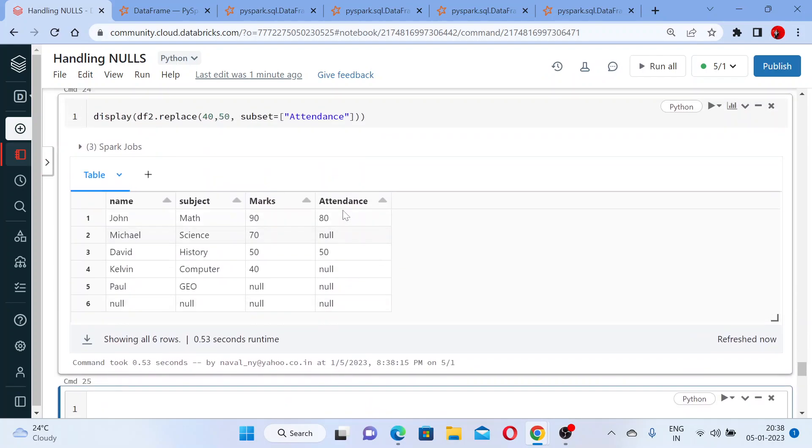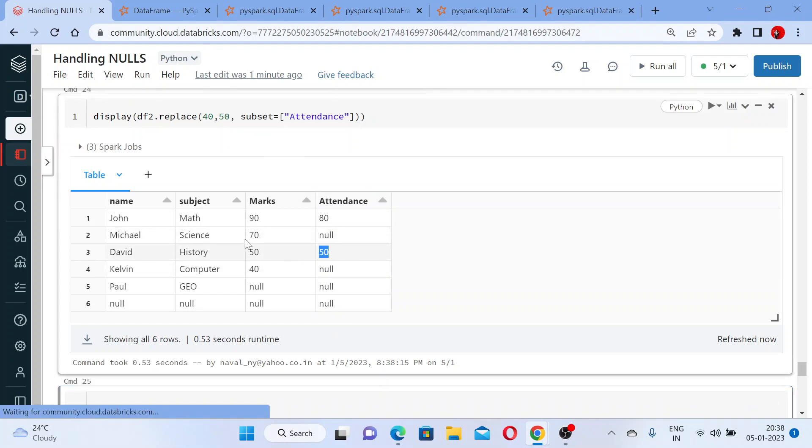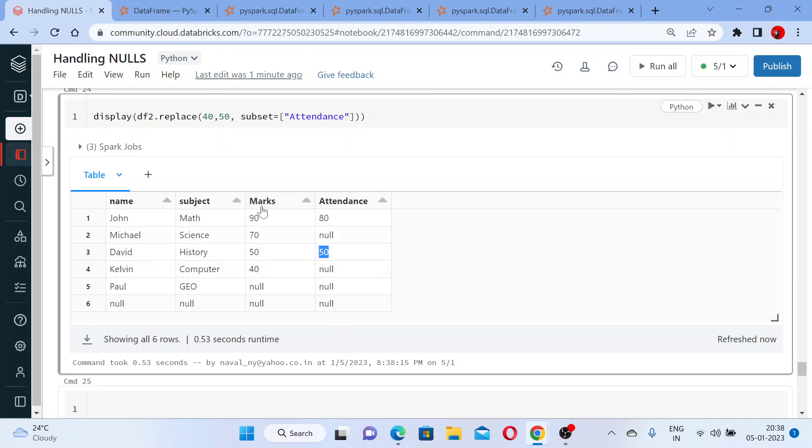Now you can see in the attendance column, only the values which were 40, that is replaced with 50, and there is no change in the marks column here.